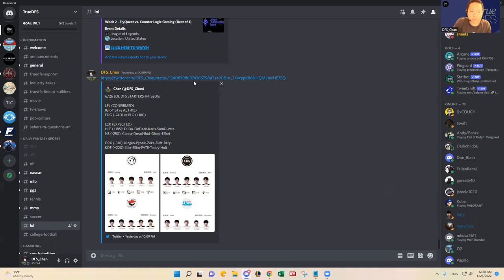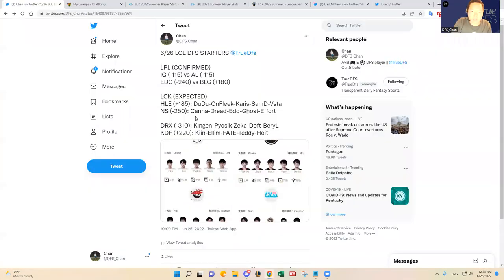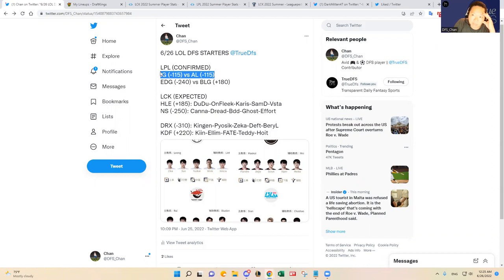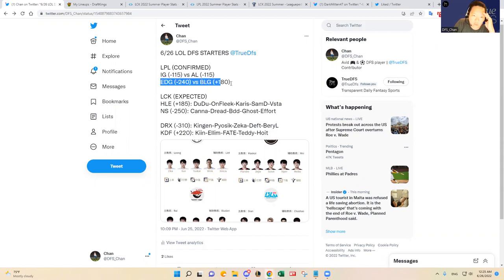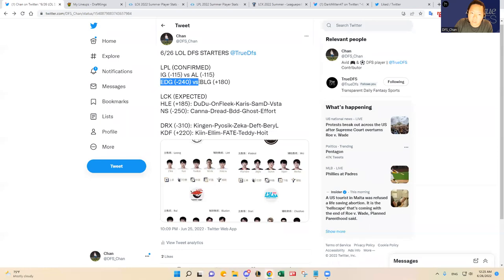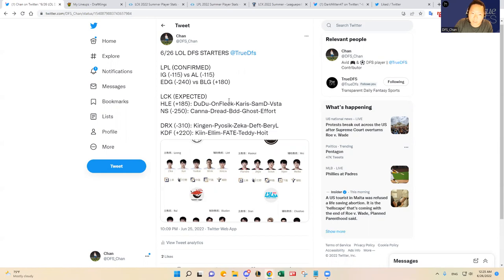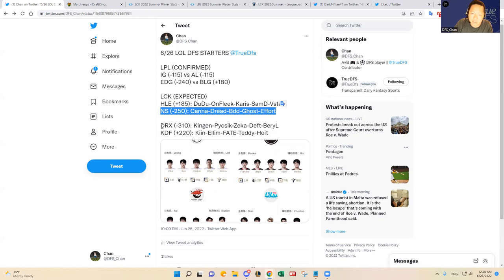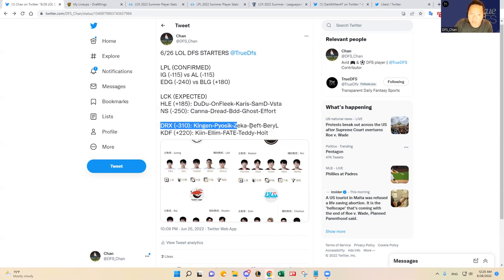I will pull up the starters right here. So it's IG versus AL, Invictus Gaming versus Anyone's Legend - basically it's a toss-up game. I have a pretty good read on one of them. And then EDG versus BLG is a little more lopsided in favor of EDG, but I do think BLG is somewhat live today. And then in the LCK it's Hanwa Life versus Nongshim Red Force, Nongshim is a sizable favorite. And then DRX is a sizable favorite as well over Kwangdong Freeks.